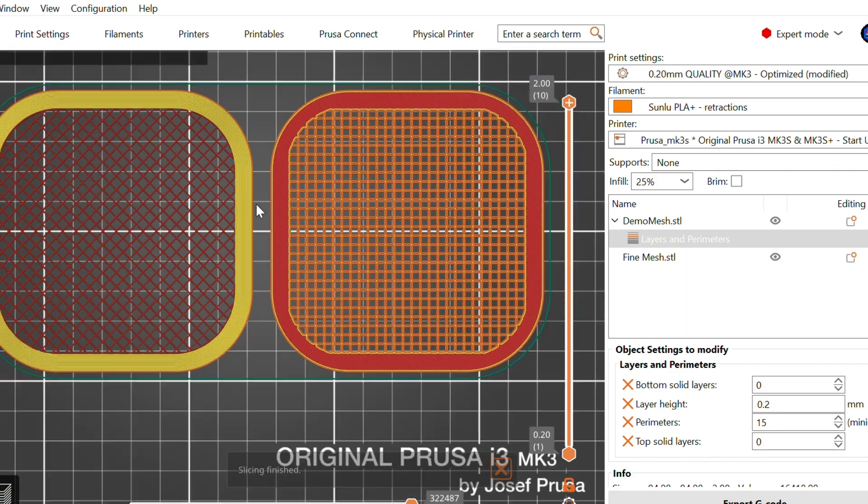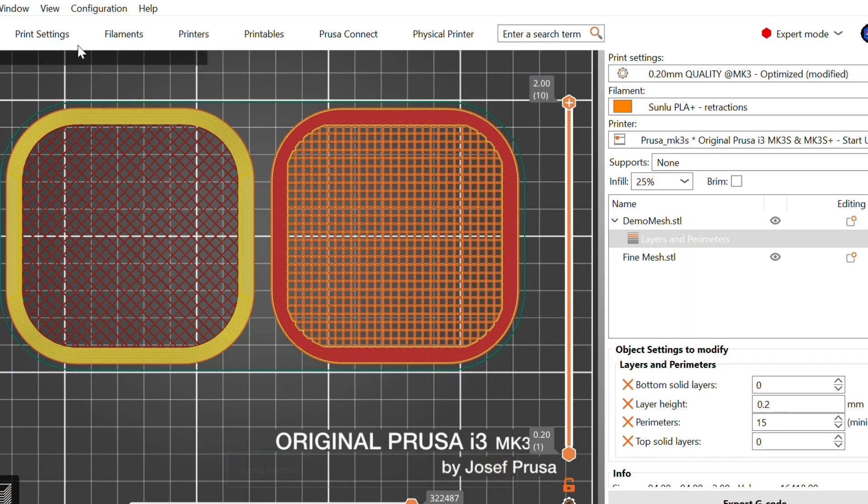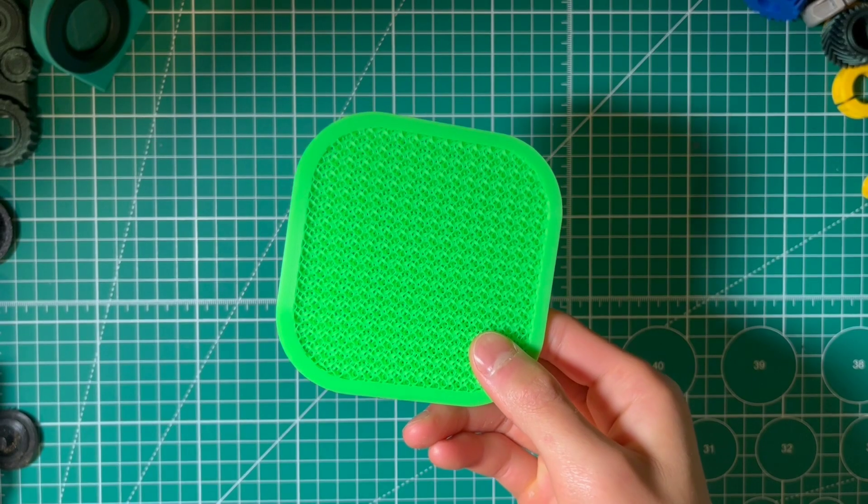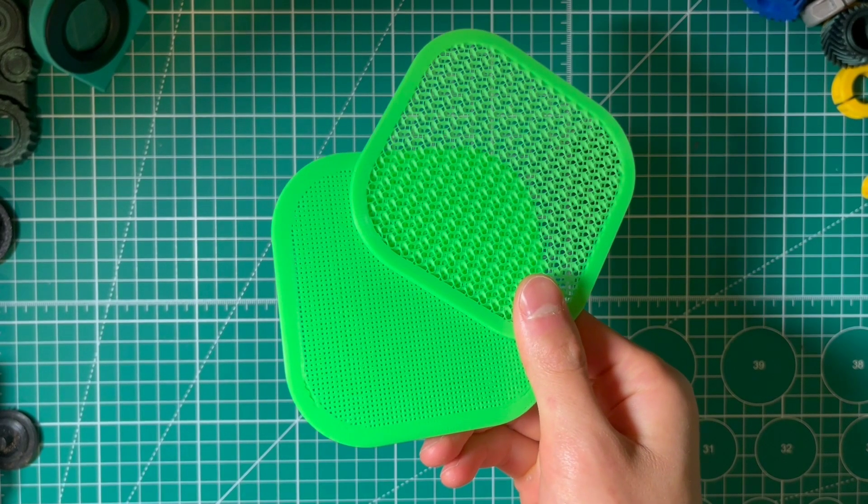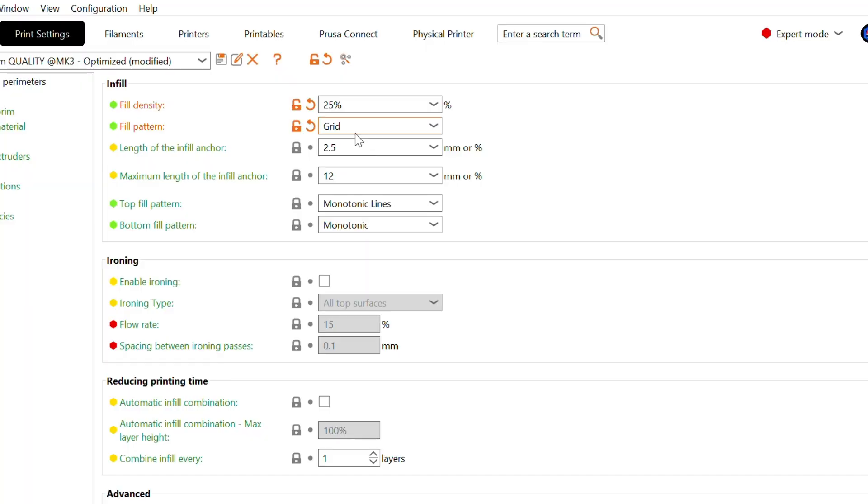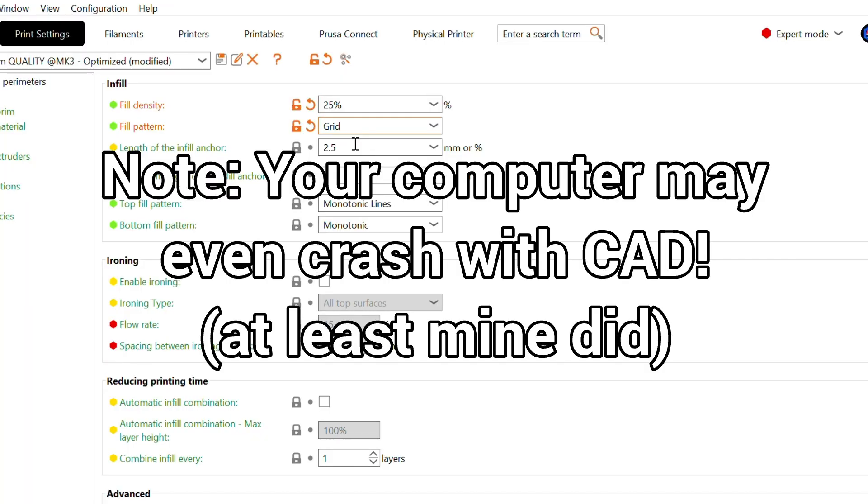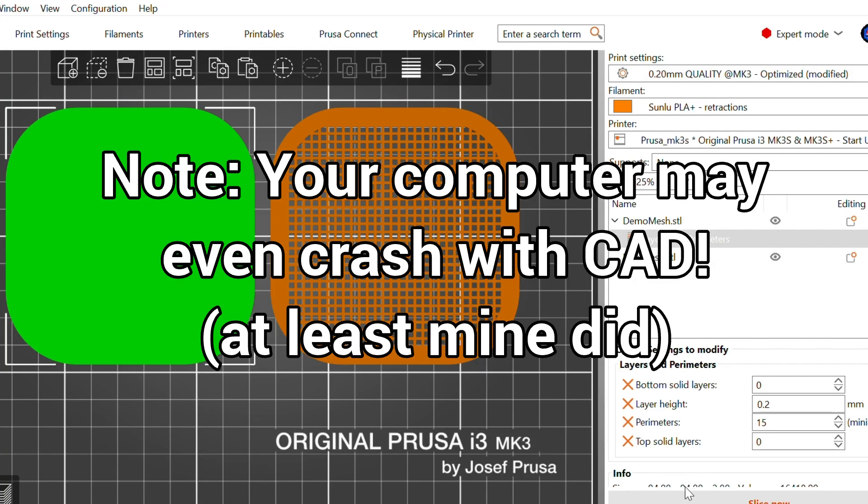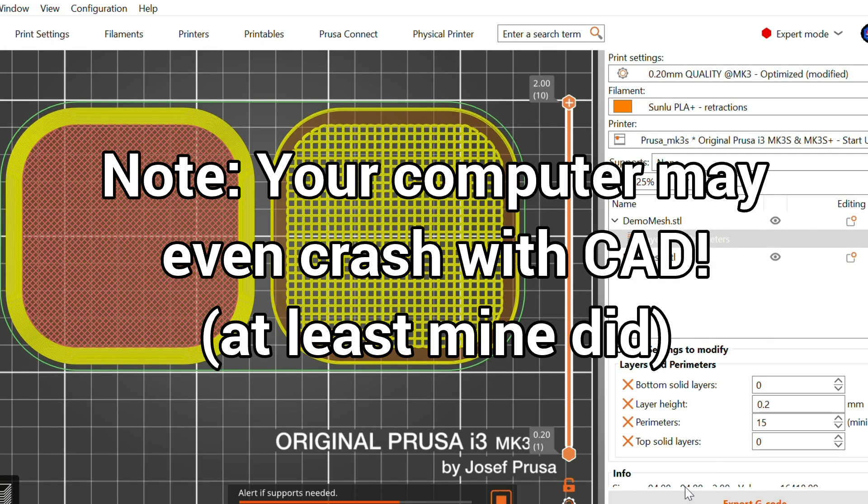I printed both versions and tested them side by side. The slicer-based mesh is definitely faster, but weaker and less predictable. The CAD mesh takes more effort, but the strength and design flexibility are absolutely worth it for more demanding applications. So which one should you use?